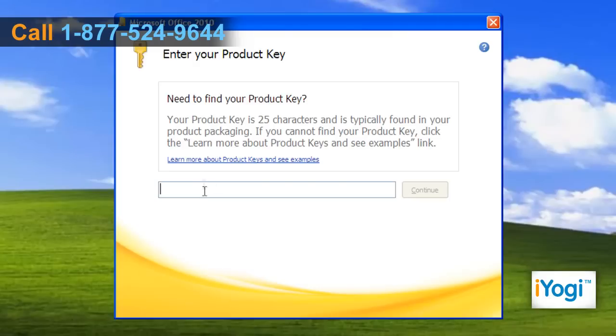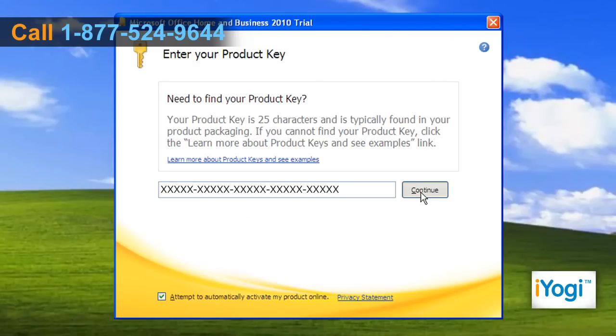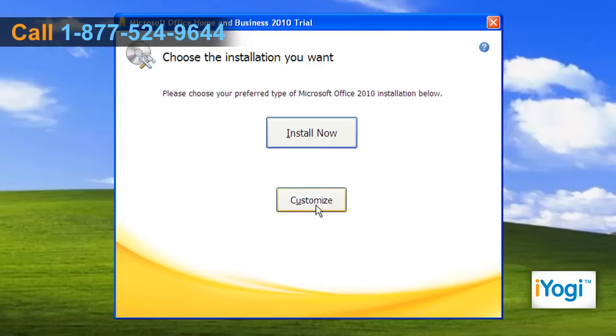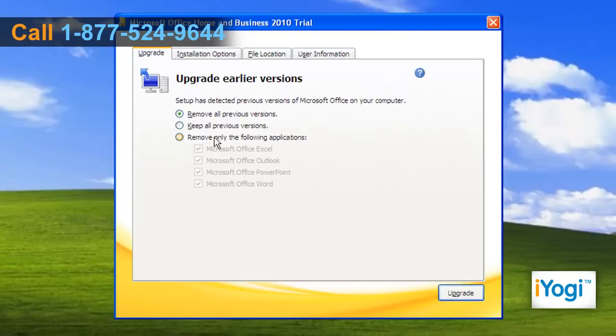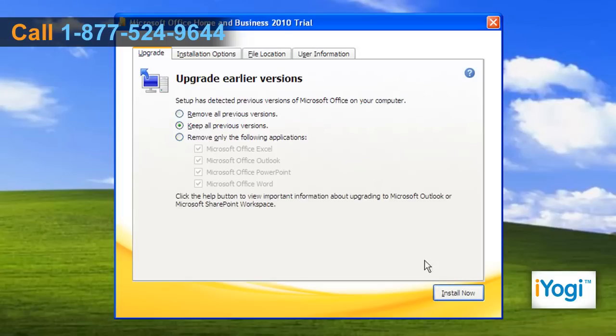Enter the serial key and click on Continue. Click on the Customize button. On the Upgrade tab, select the Keep All Previous Versions radio button and click on the Install Now button.